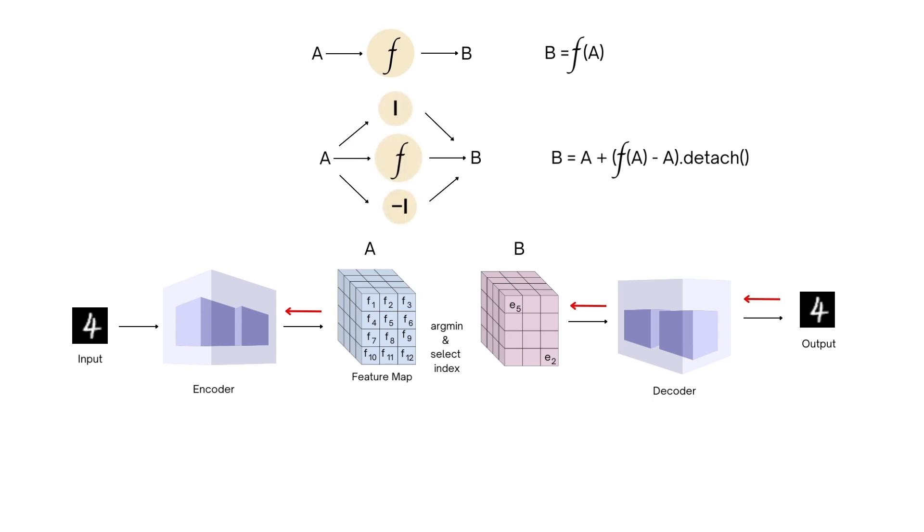Now, if we represent these operations via a similar graph, we'll see that nothing changes in the forward pass. The A and the minus A paths cancel out and we still get B equals F of A.